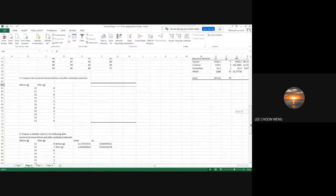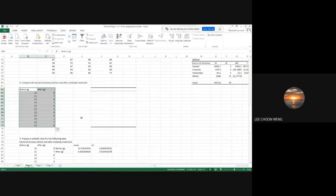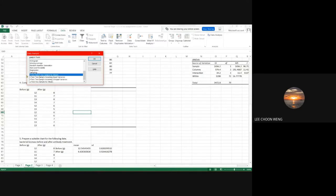For question four, we compare bacterial biomass before and after antibiotic treatment using the same experiment. Because we are comparing two situations based on the same recipient, we use a paired t-test.